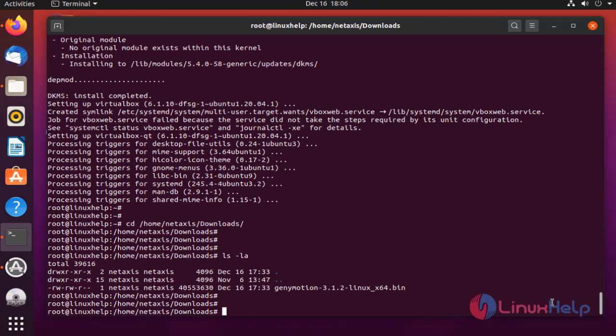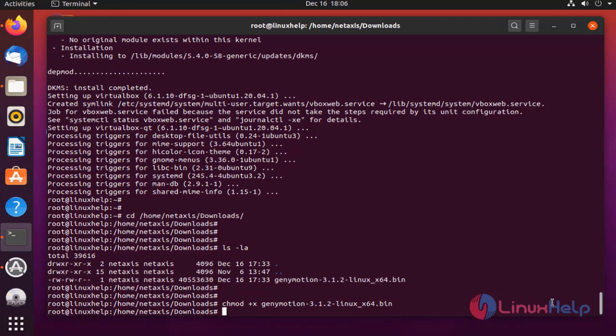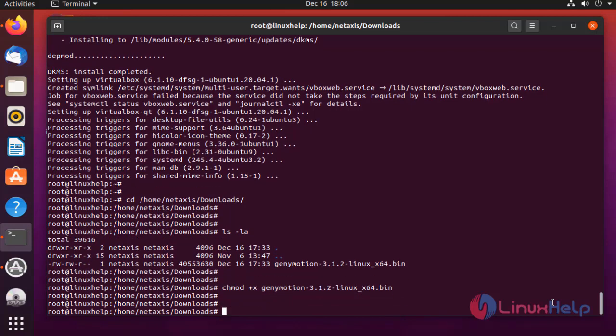After downloading your file, give the executable file permission. Once completed, install the Genimotion application.